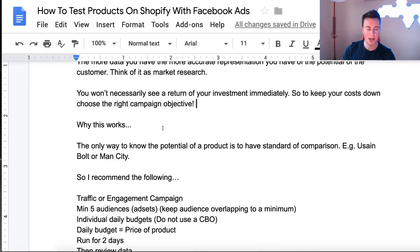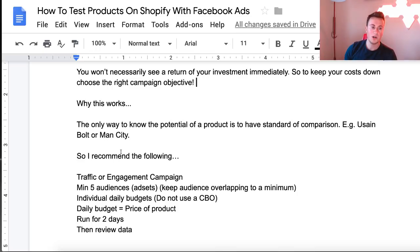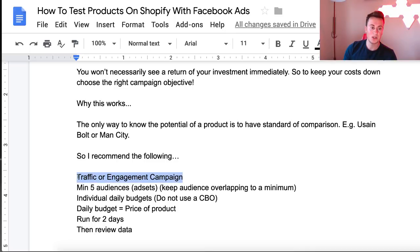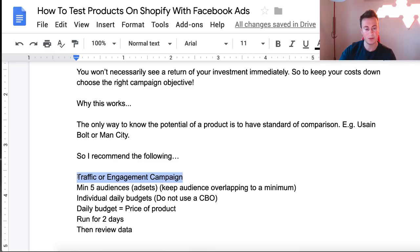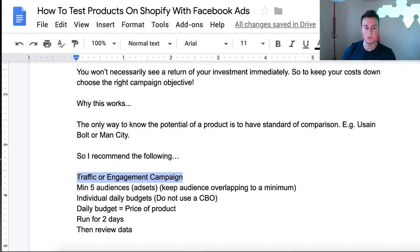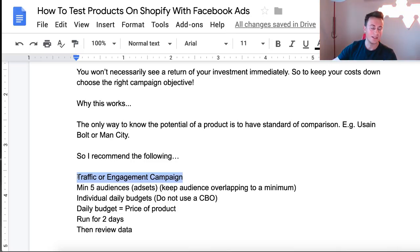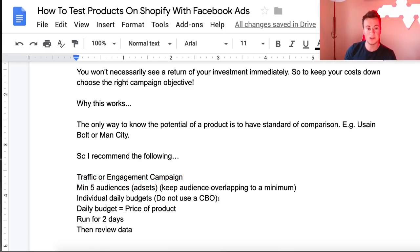So here is the strategy I recommend: run a Traffic or Engagement campaign, because these are lower-value objectives, meaning your CPM will be a lot cheaper and you'll get a much higher reach as I just demonstrated. Go after at least five audiences — one audience per ad set — and keep audience overlapping to a minimum. If you use one interest in ad set one, don't use that same interest in any of the other ad sets. You need a list of really good unique interests, flex targeting if you must, but five unique audiences, one per ad set.